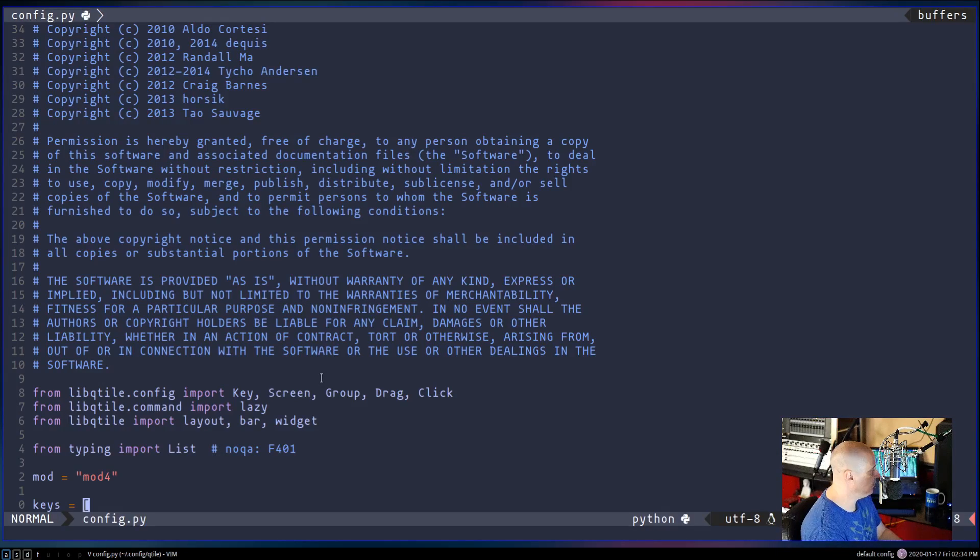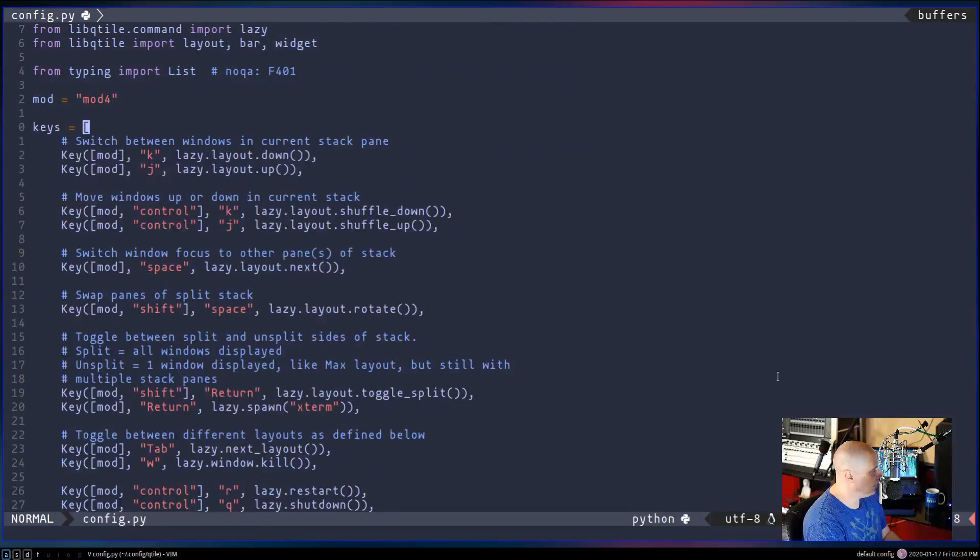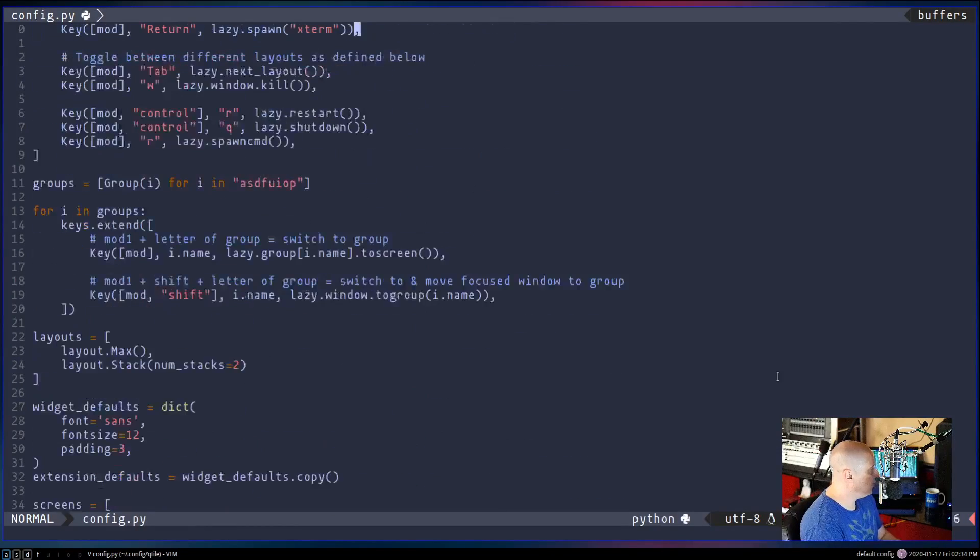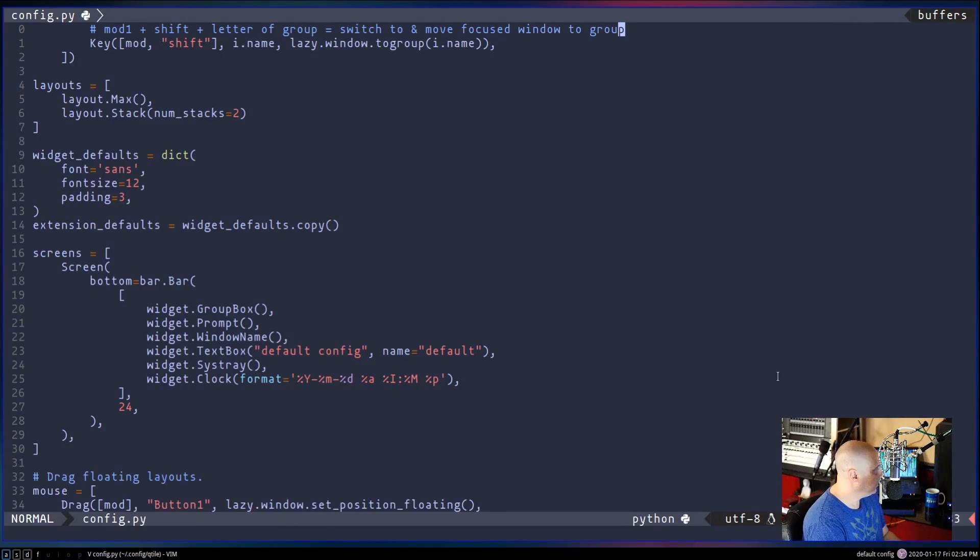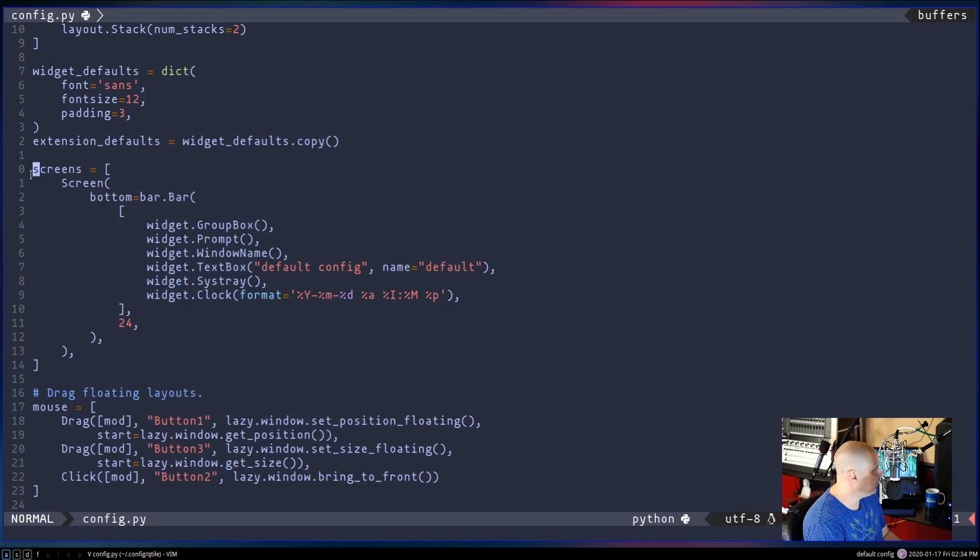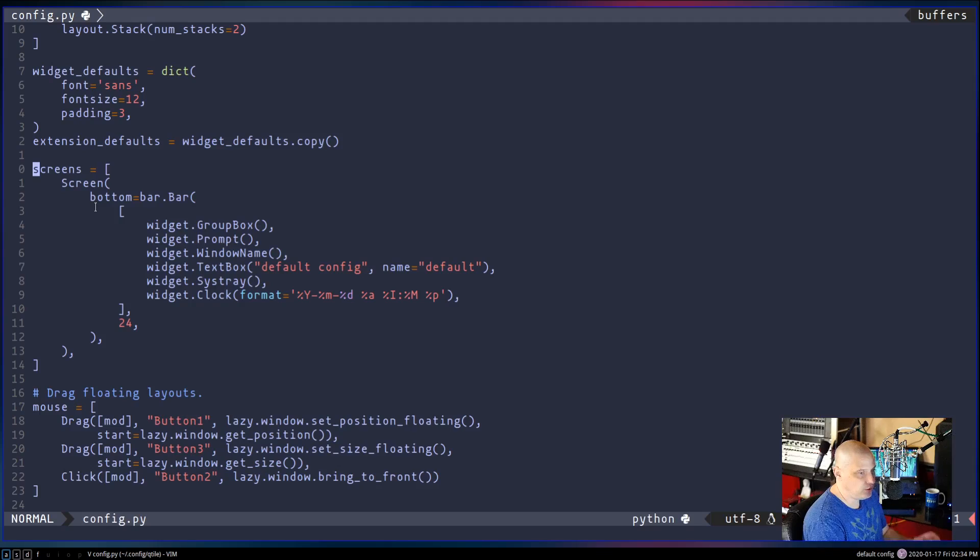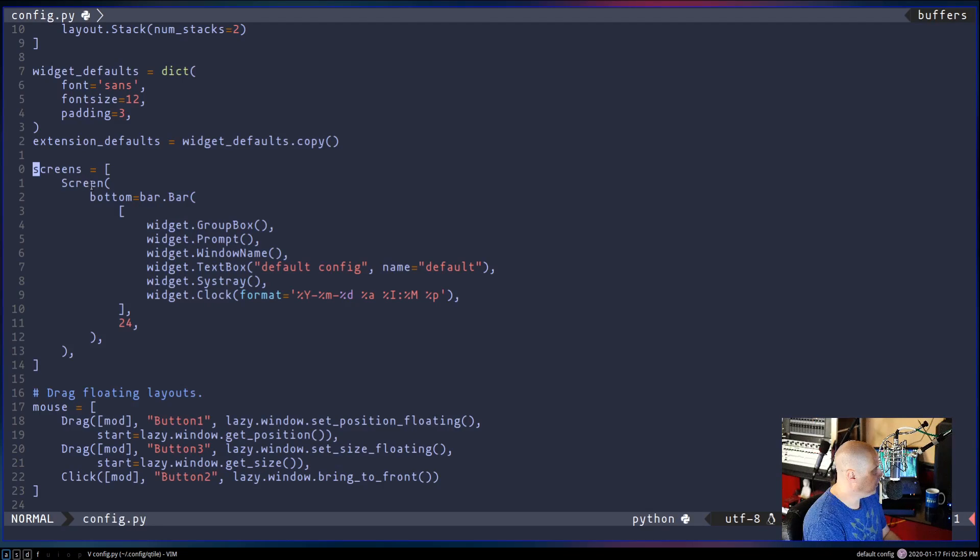So I pulled up the config here in Vim. And what you want to do is you want to scroll down the config until you get to this section here that starts with the word screens. Screens are basically your monitor.